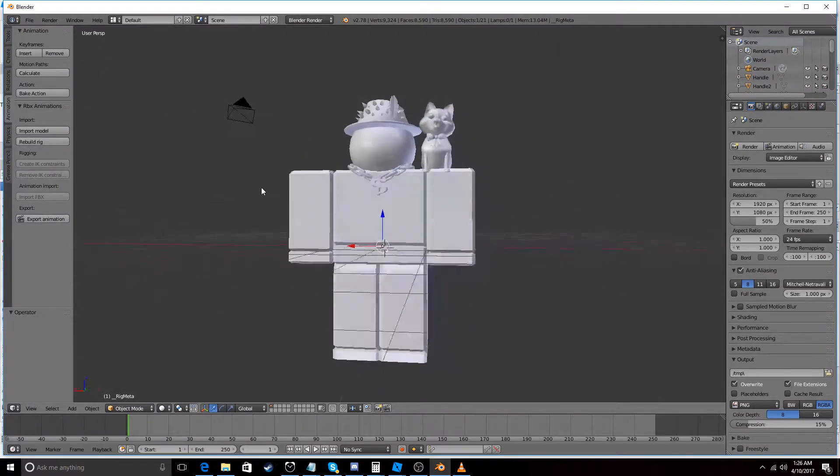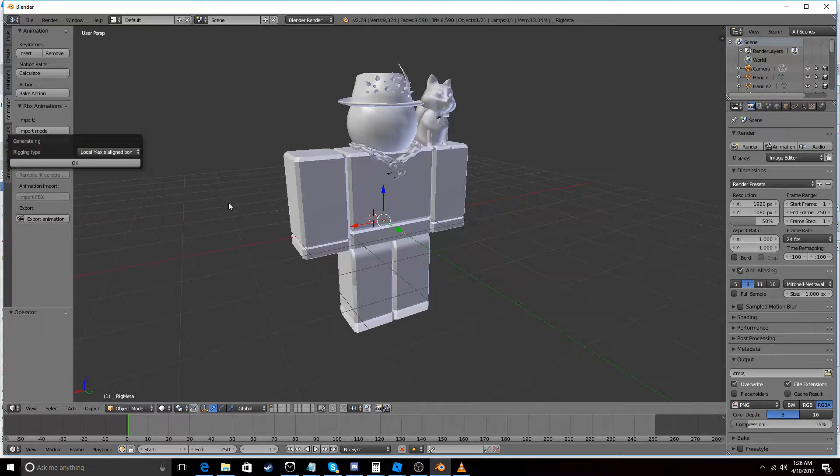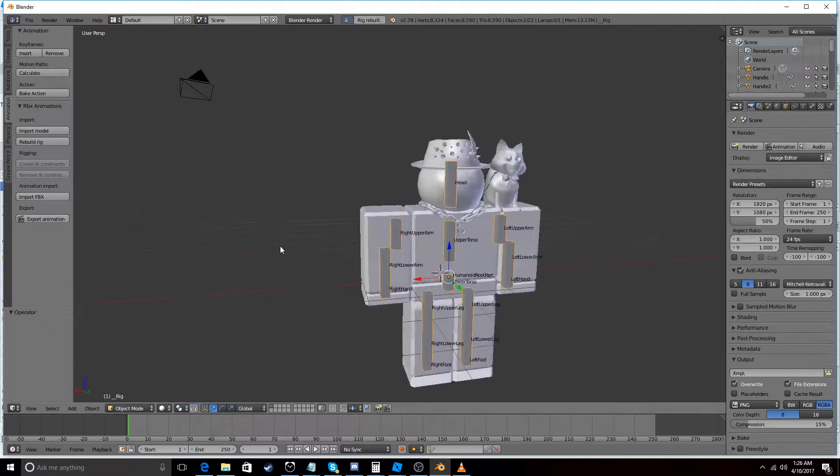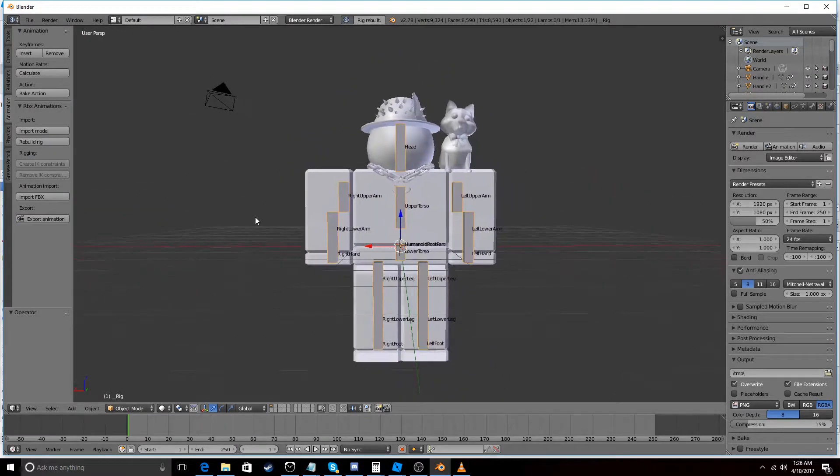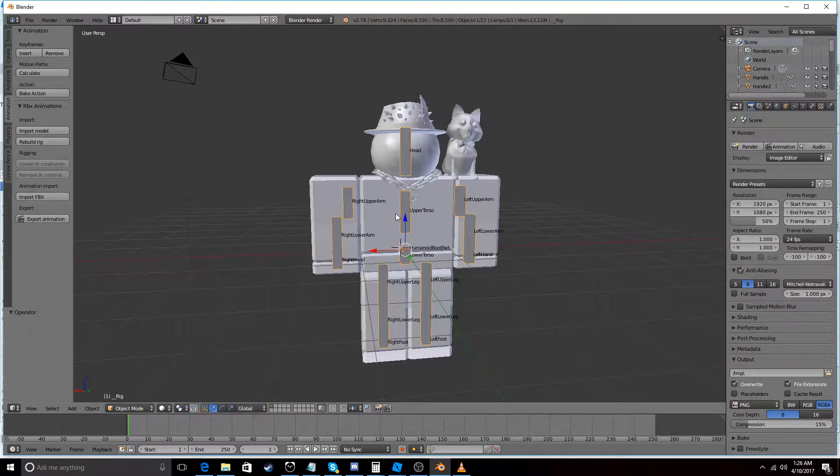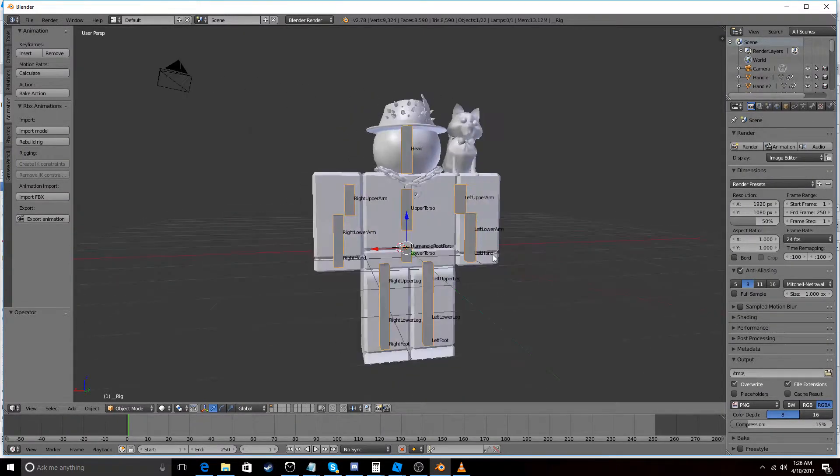So I'm going to go to Import Model Test Rig. And here's our guy. So then we go to Rebuild Rig. Okay. So now that we have our guy in here. And he's built. And has armature data.